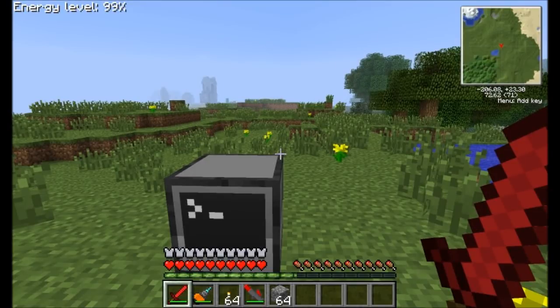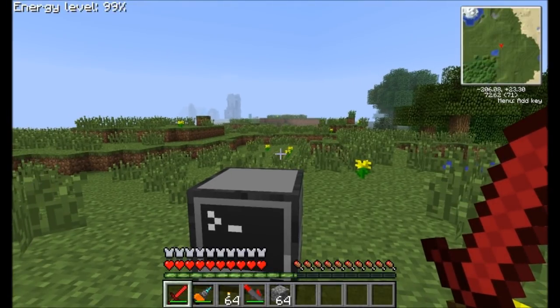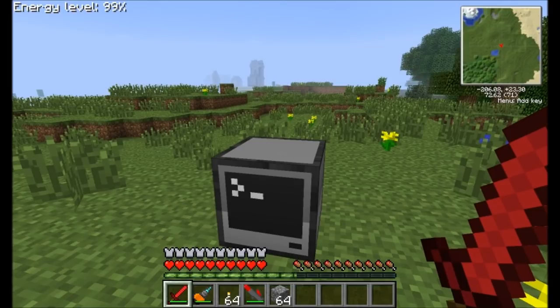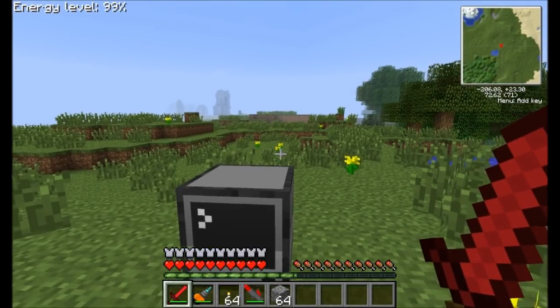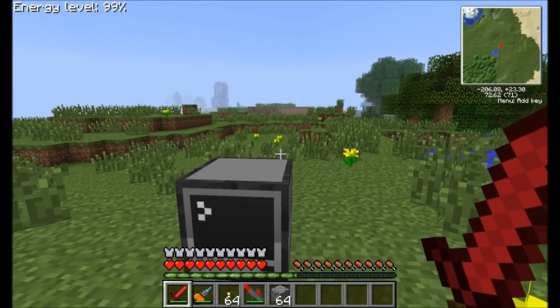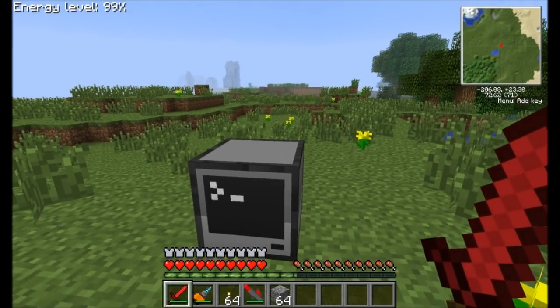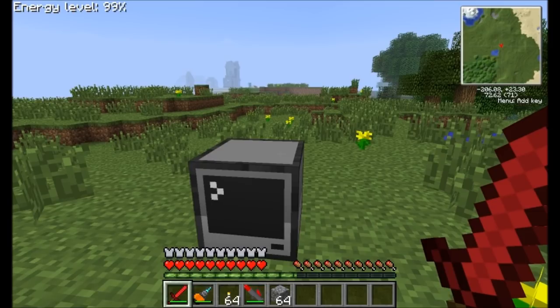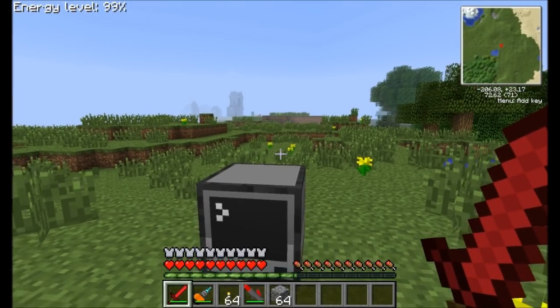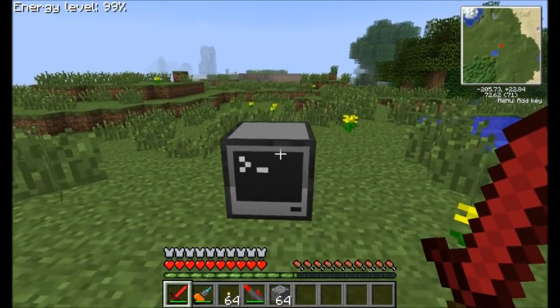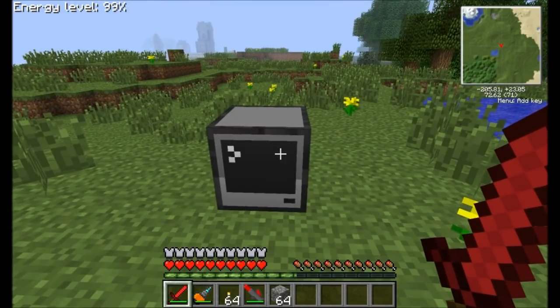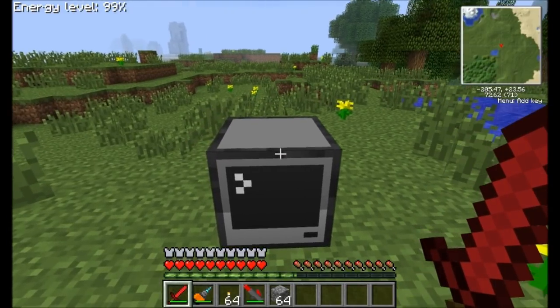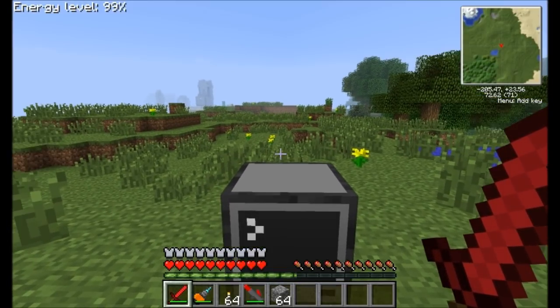Hello everyone, this is Direwolf20 and welcome to episode 2 of my ComputerCraft tutorial series. Today's episode is Variables and Math. We're going to cover what variables are, how they work, and since we're going to be doing variables, I figured we might as well also jump into some basic math functions.